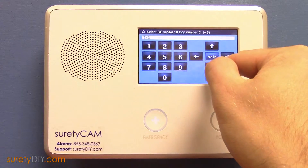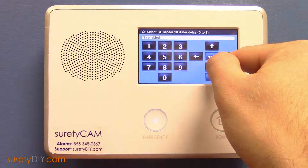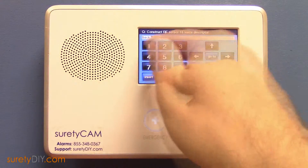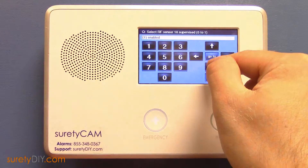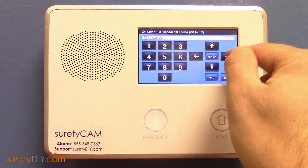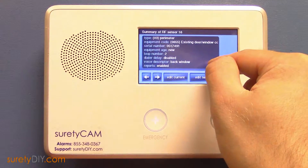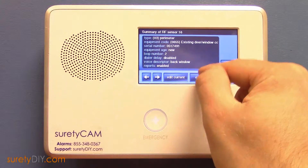We recommend disabling dialer delay. Select a voice descriptor, and when you're done, press edit next.